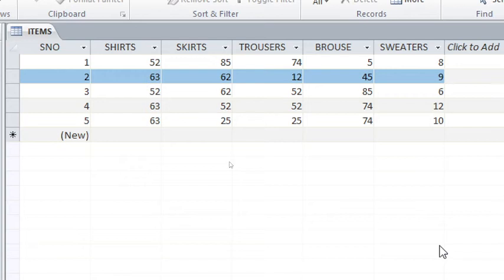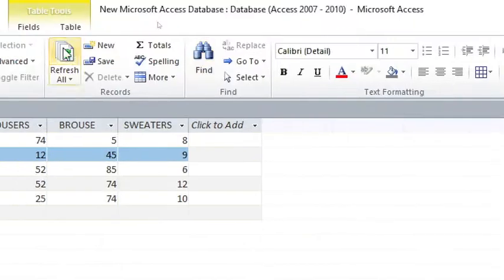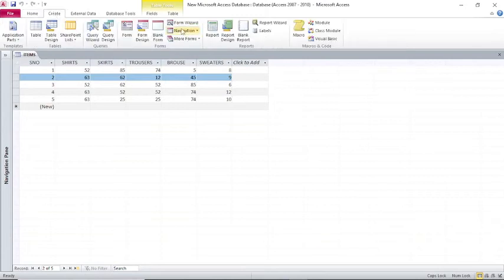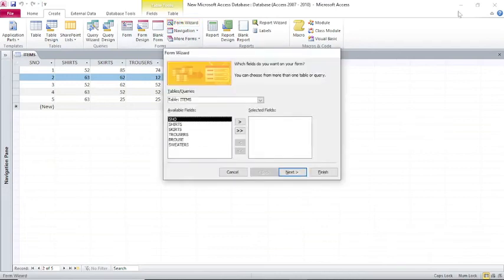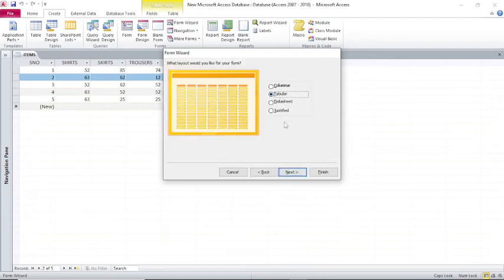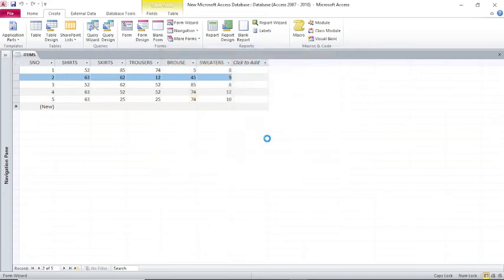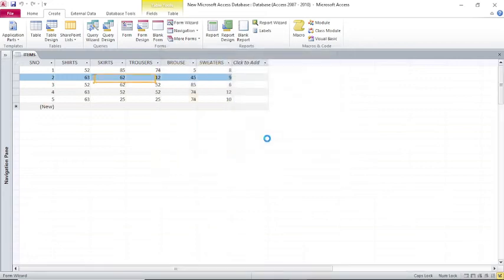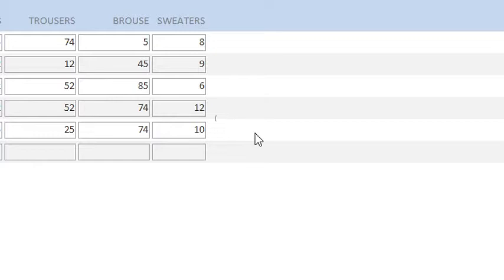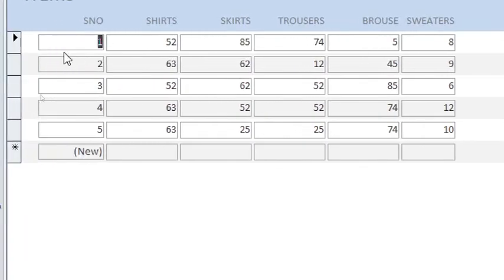Since I have already created the table, let's go to Forms and go to Create up here. Then go to Form Wizard, shift everything to your right hand side, go to Next, choose Tabular, click Next, then Finish. Microsoft Access will create for us the form.